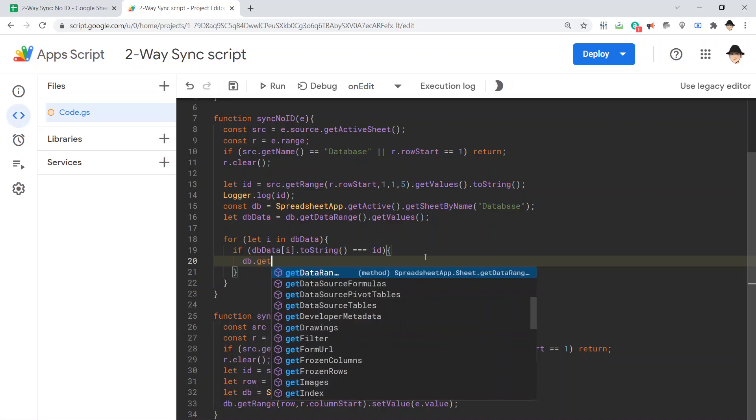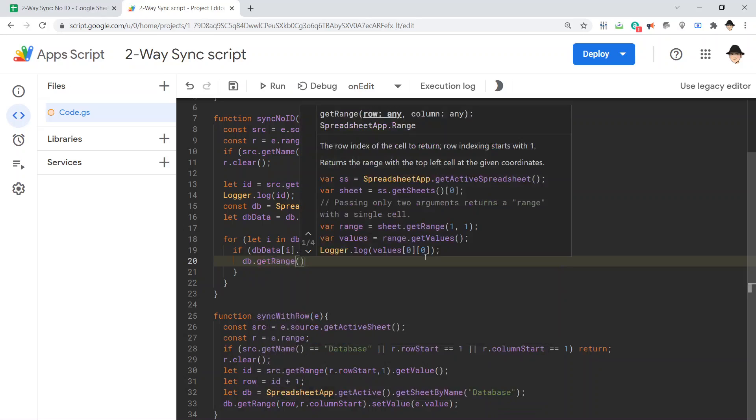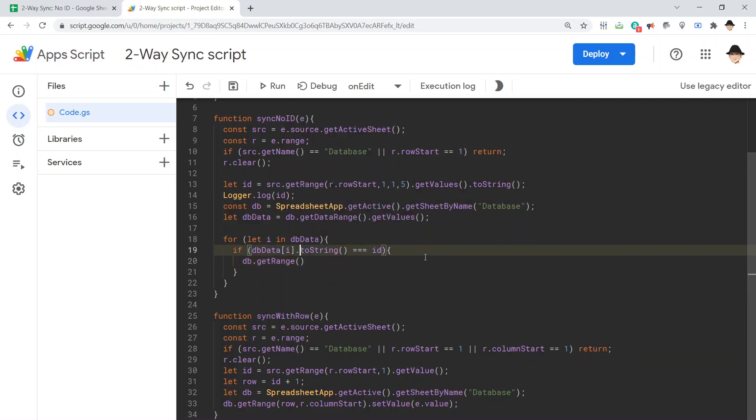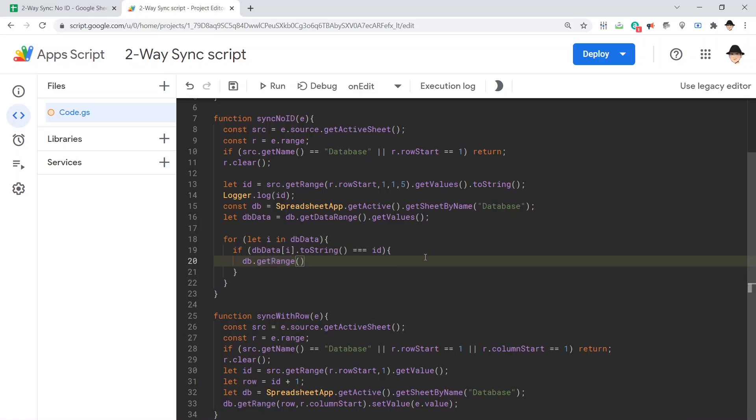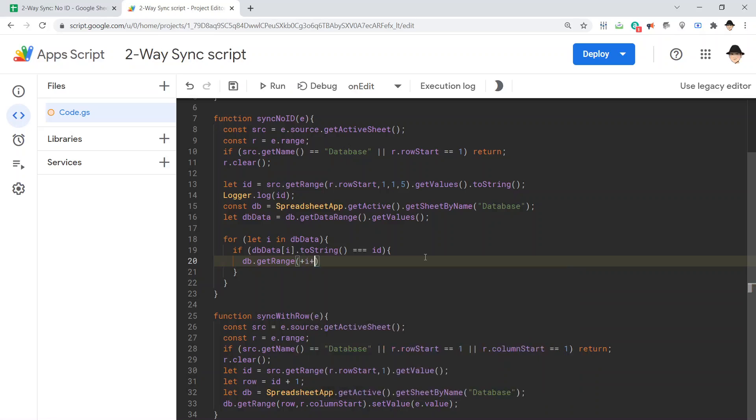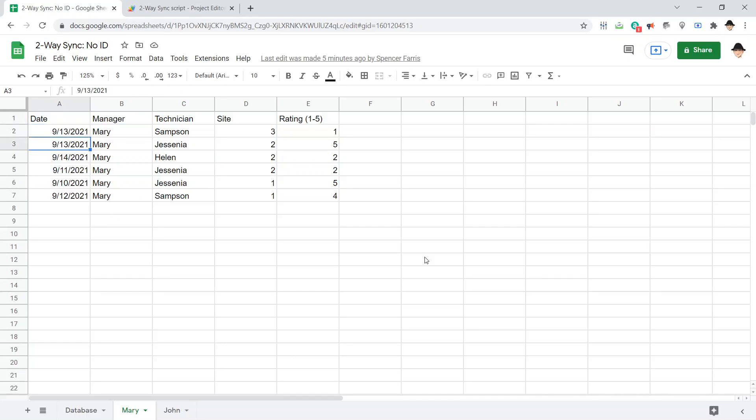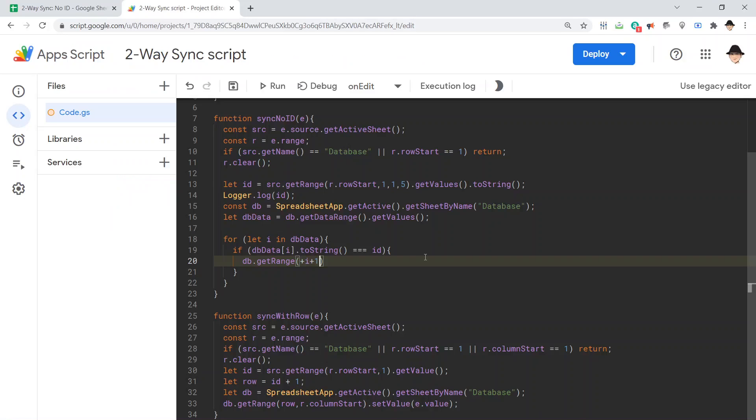db dot get range. This is going to be the I, this I, so the row that we're at. I is not actually an integer, but it can be cast into one by simply putting a plus sign in front of it. And we want to increment it by one because, remember, the array is zero indexed. So, this first position in the array is zero, zero. This is one, zero, two, zero. I want this to be one, two, three. Need it to be for the purpose of the spreadsheet. So, we're going to increment it by one.